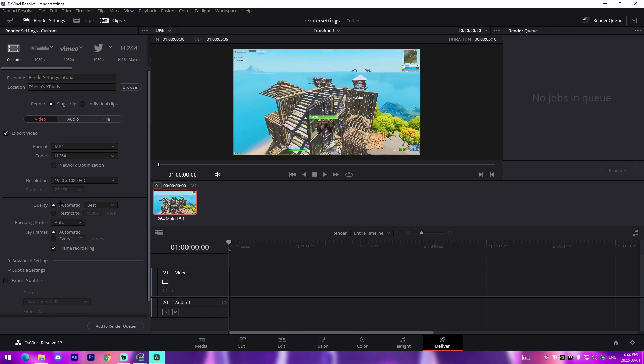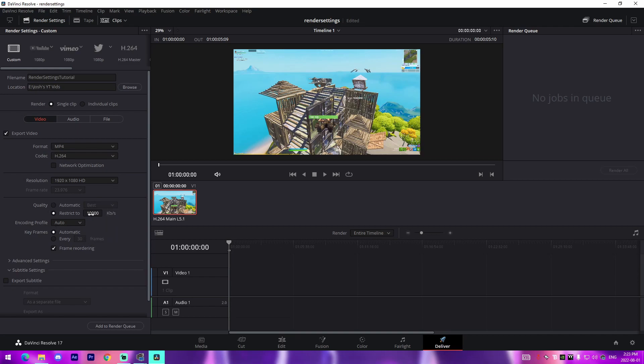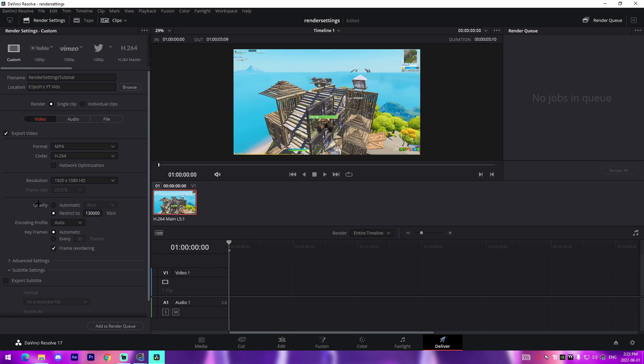For the bit rate it allows you to choose these things where it's least, low, medium, high, best, but I always do restrict to and I'll manually change it to 100,000 if it's a video longer than six minutes. And if it's a video less than six minutes, I'll do something like 130,000, which I find is a really good bit rate to actually do for that. So 130,000 kilobytes per second as the bit rate there, and that's just to make sure that the file size isn't too big but we also don't lose a lot of quality.